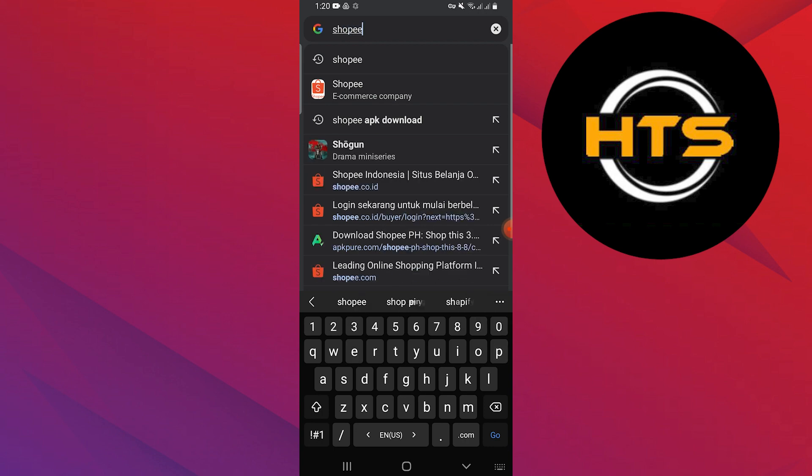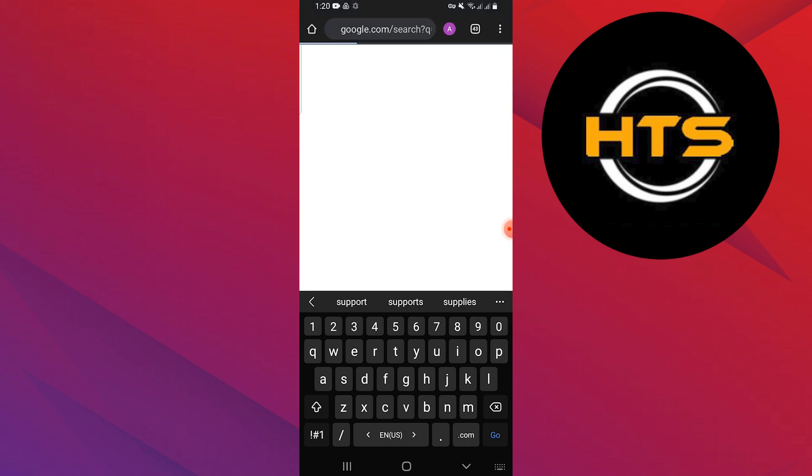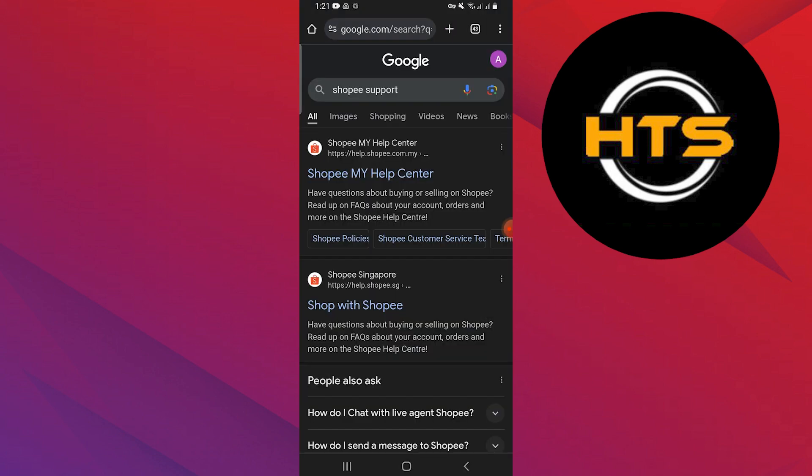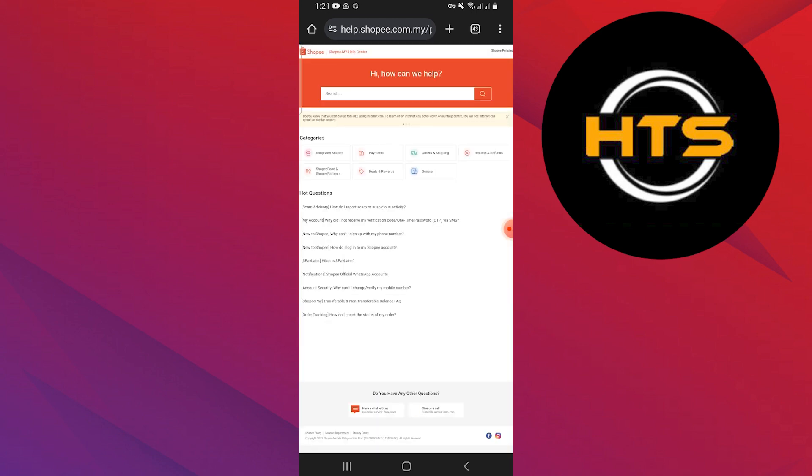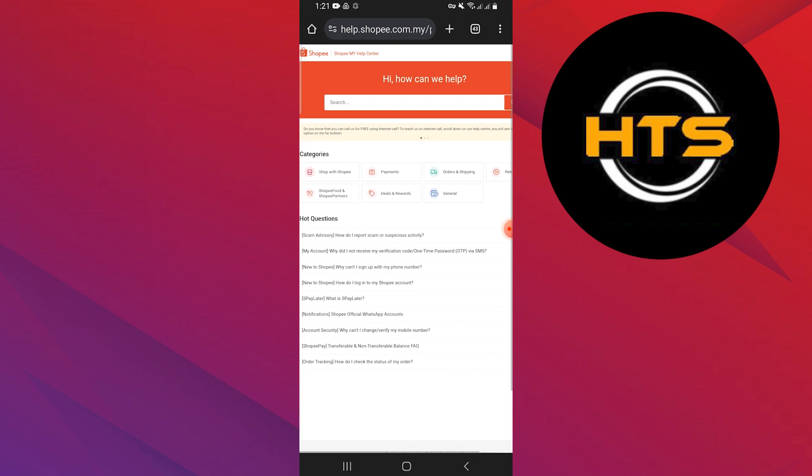Open Google Chrome and search Shopee support in the search bar. Open the first link provided by Google which takes you to the Shopee My Help Center. Search about the problem you face in the bar. You can ask it to fix the MO4 error and the Help Center team will consider your problem. It will try to fix the problem in a few days.